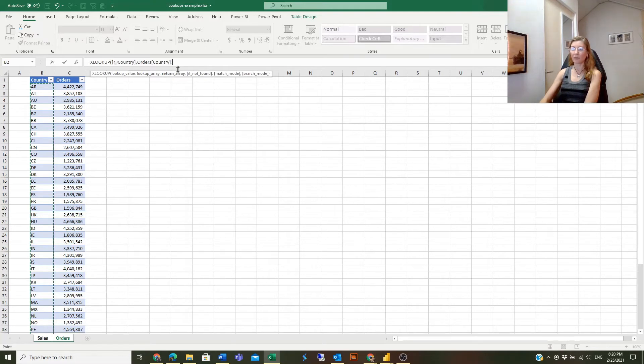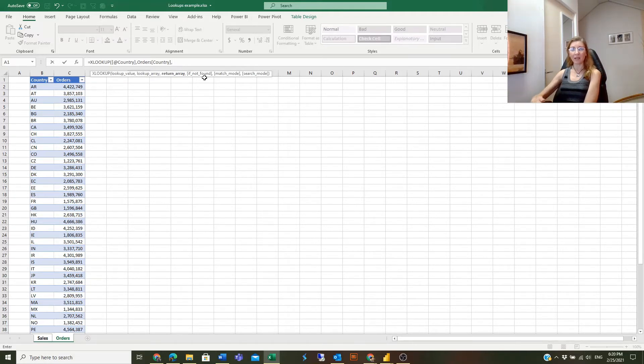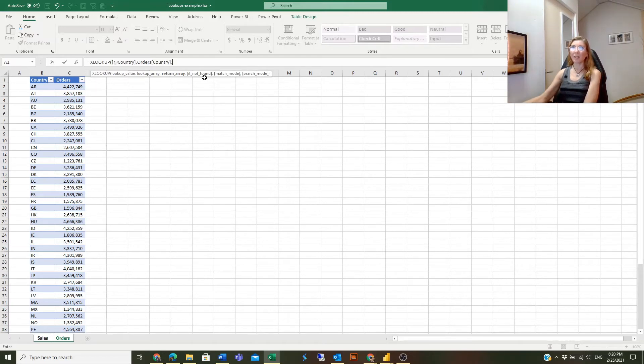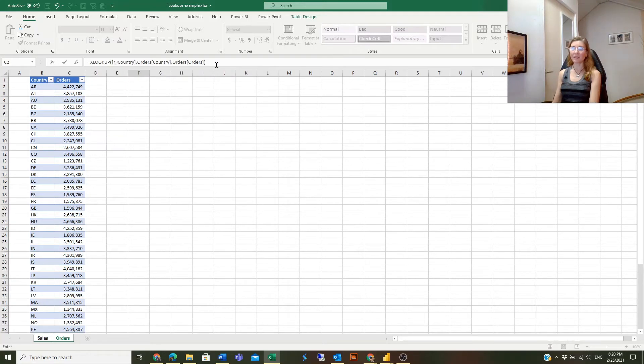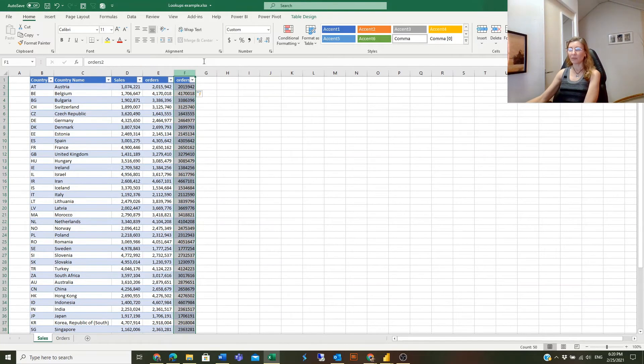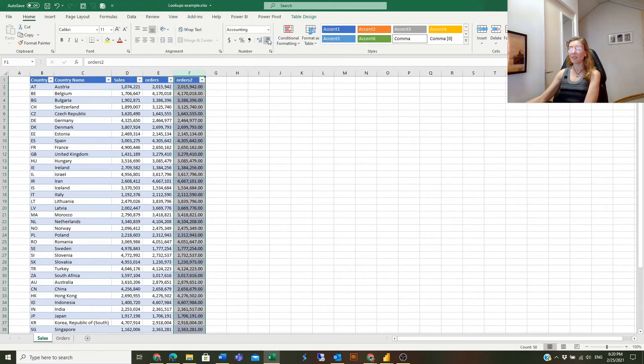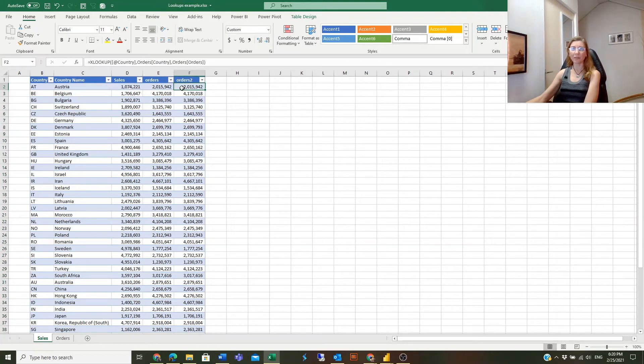The next one is return array. In VLOOKUP we entered the number of the column where the lookup value was sitting. In XLOOKUP we will enter the column name. And actually these are all the mandatory arguments. If I close parentheses here, we have the numbers already. So it even takes less time than VLOOKUP.